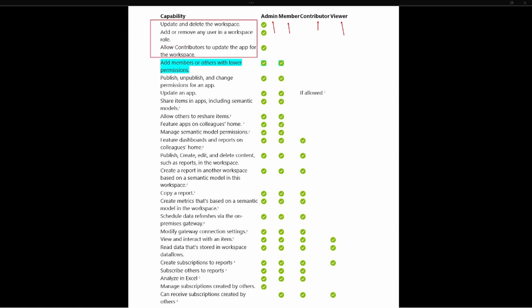a member are these three here at the top: updating and deleting a workspace, adding or removing any user in the workspace, and allowing contributors to update an app for the workspace. So these are the main differences between an admin and a member.